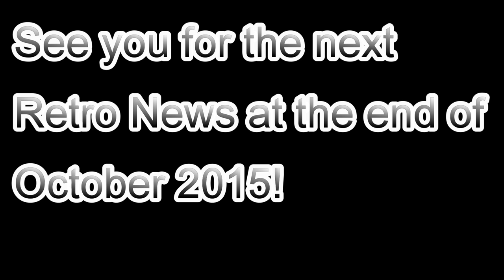And that's it for the Retro News in September 2015. Thanks for tuning in. If you come across any interesting projects in October please let me know, drop me a line and I'll include it in the next news.